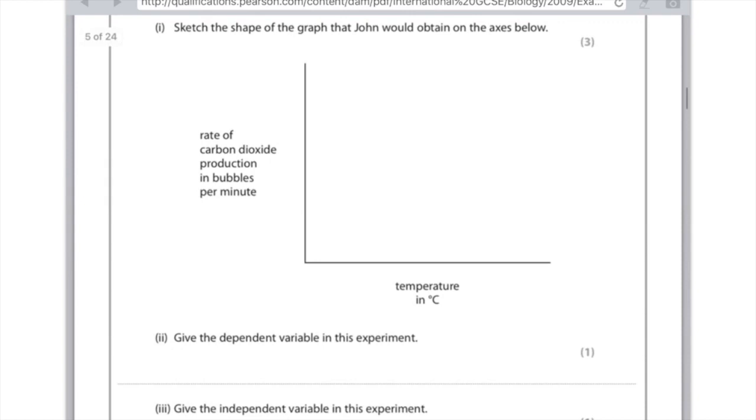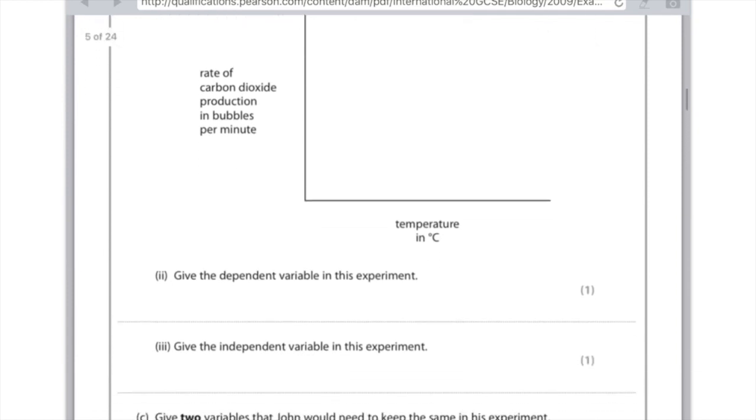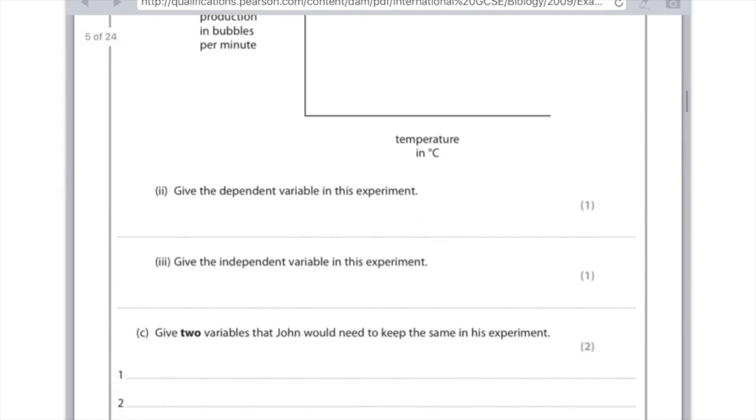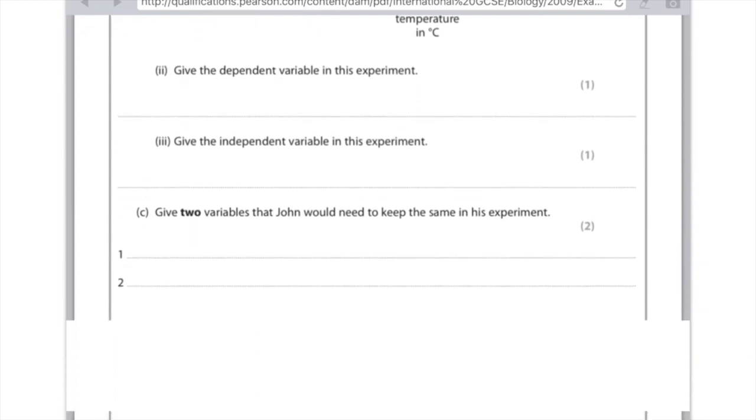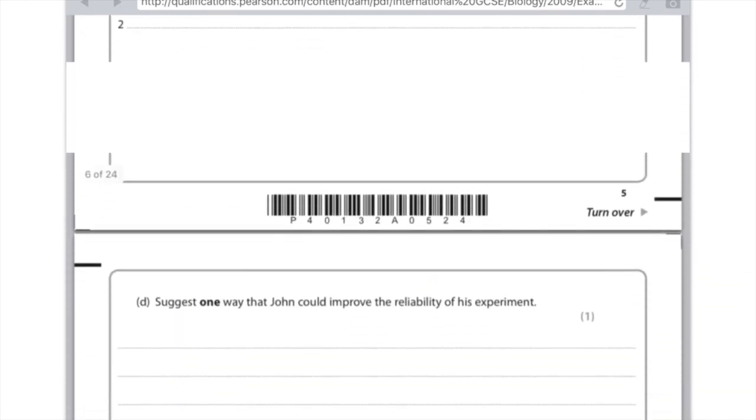Give the dependent variable in this experiment. Remember the dependent variable is what you measure. So what you're looking for here is the amount of carbon dioxide produced. Give the independent variable in the experiment. Remember this is what you change. What we changed, it's the temperature. Give two variables that John would need to keep the same. So you need to specify your control variables here. So you could have said the volume of glucose, or the concentration of glucose, or the mass of yeast, or the type of yeast, or the pH of the solution. So lots of options.